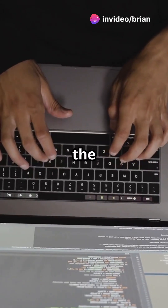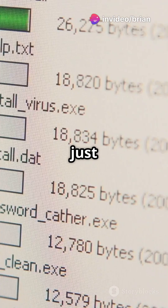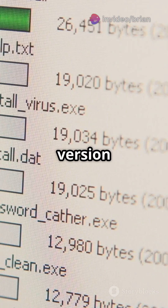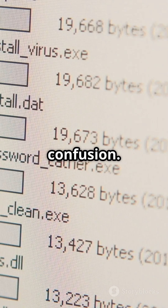Next, we have the canonical path. This is just the cleaned-up version of a path, removing shortcuts or confusion.